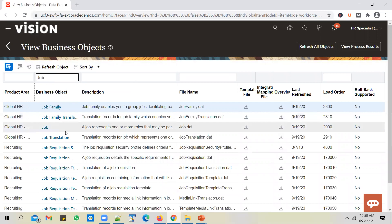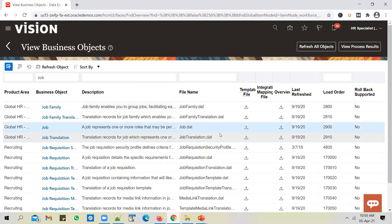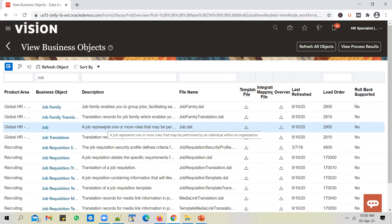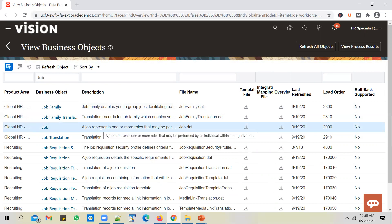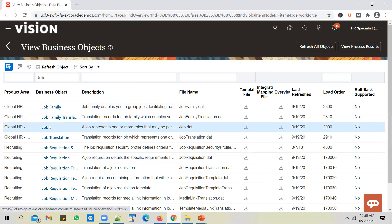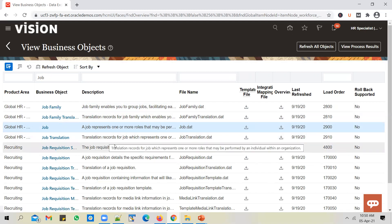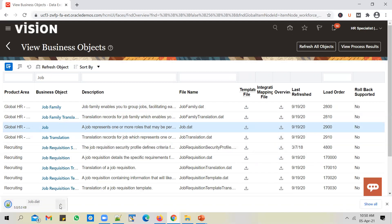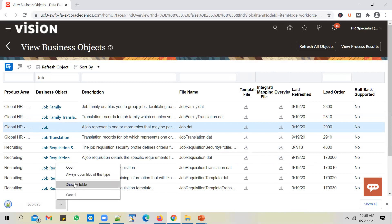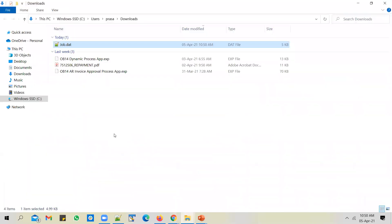We'll pick up job as an example. Let's try to understand how HCM data loader process works. So let's say you want to load jobs into HCM cloud. You select the job. You could see that yes, job is supported by HCM data loader. You see a template file, download that.